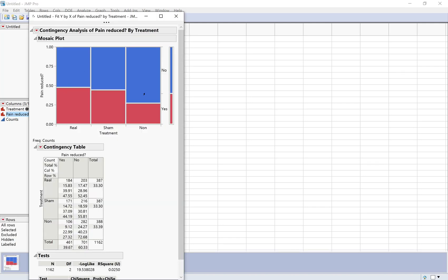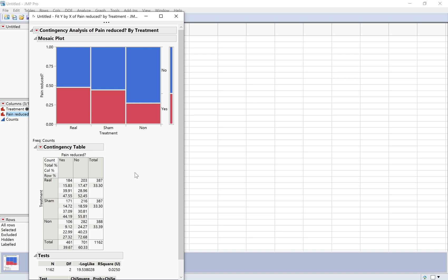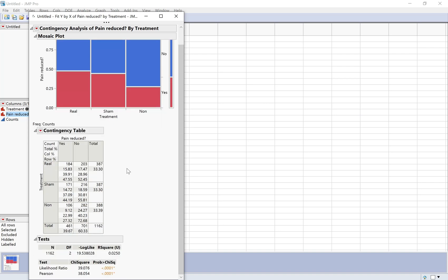It gives me a mosaic plot right away, which is great for seeing how strong the association is. If there were no association, I would expect a straight line across. Here's the line where it would be if there were actually no association. The further apart the actual conditional proportions deviate from that line, the stronger the association.